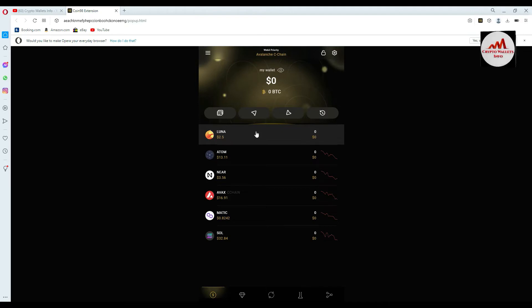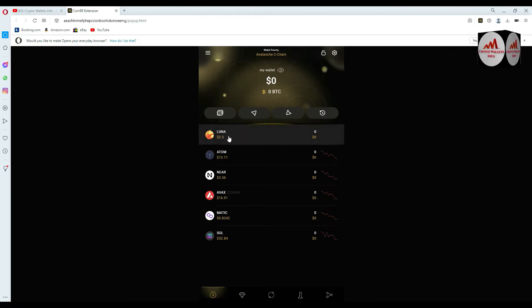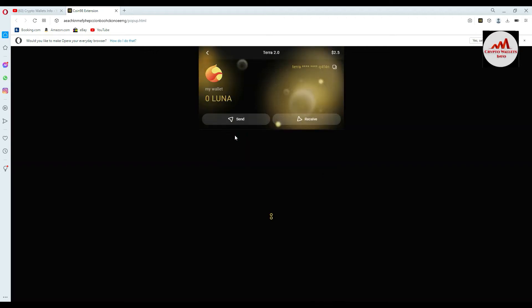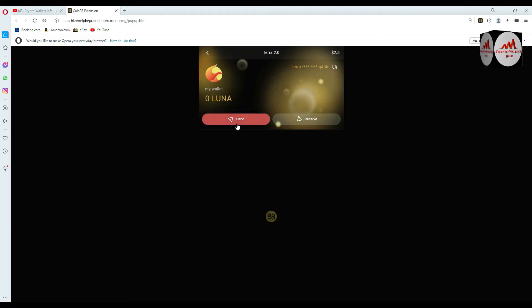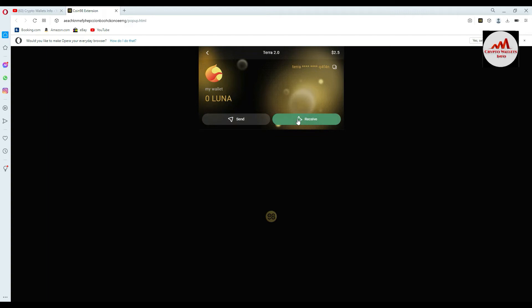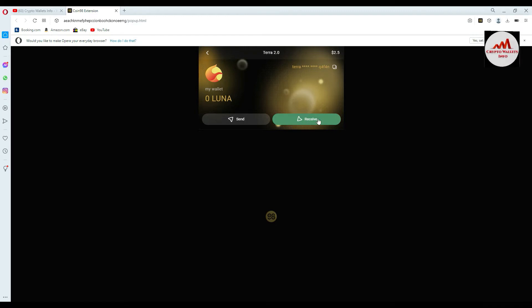It's very simple. You just click on LUNA, and after that you can see two buttons shown: the first button is Send, and the second button is Receive. If you need to deposit on your wallet, you will use the second button — Receive, not Send.